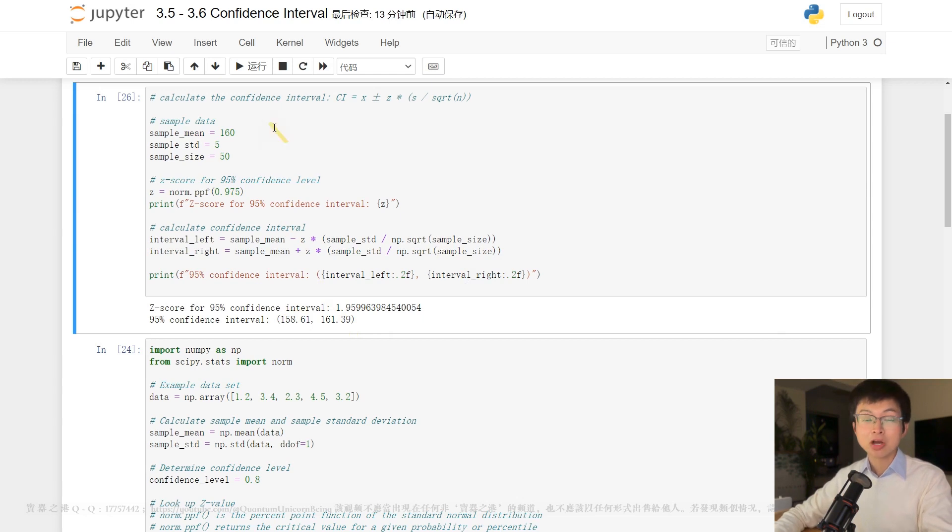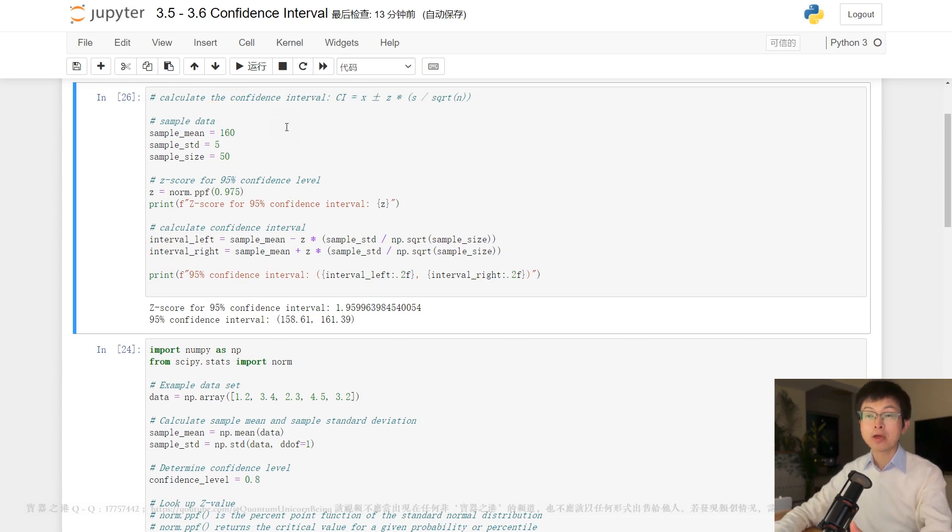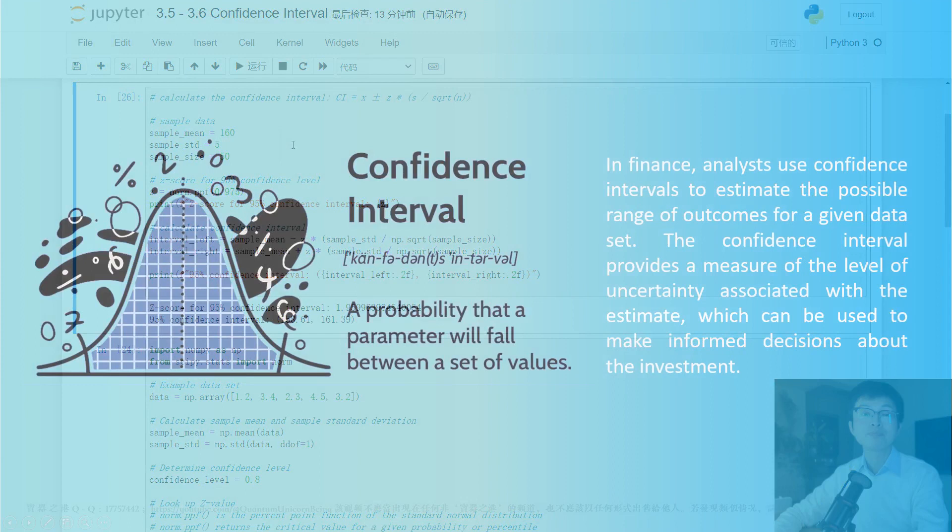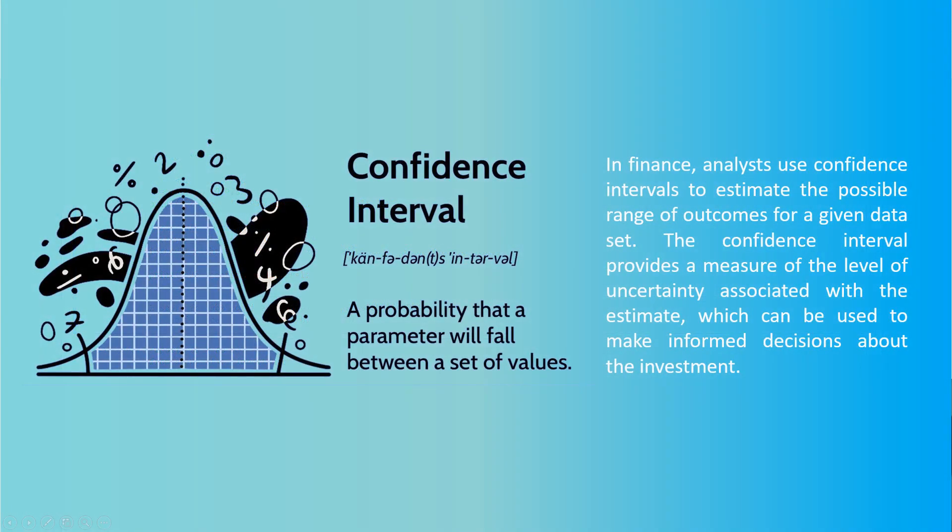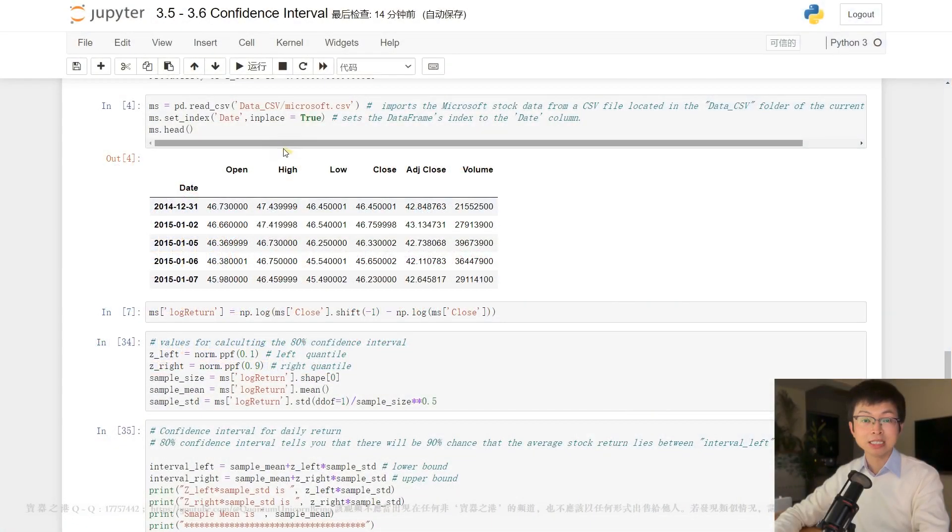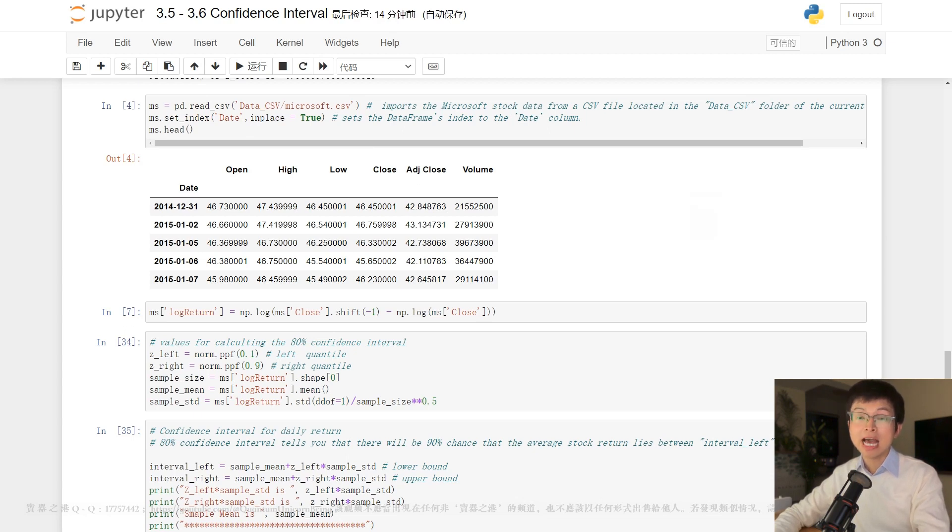Here is the Python code to calculate the confidence interval. So in finance, analysts use confidence intervals to estimate the possible range of outcomes for a given data set. For example, a financial analyst might use confidence intervals to estimate the possible range of returns for a particular investment. The confidence interval provides a measure of the level of uncertainty associated with the estimate, which can be used to make informed decisions about the investment. A wider confidence interval indicates more uncertainty, while a narrower confidence interval indicates more confidence in the estimate.